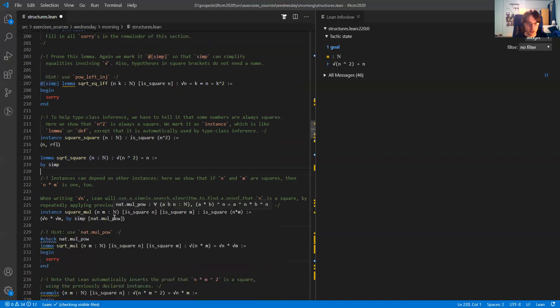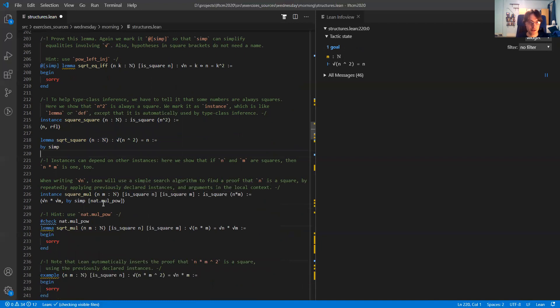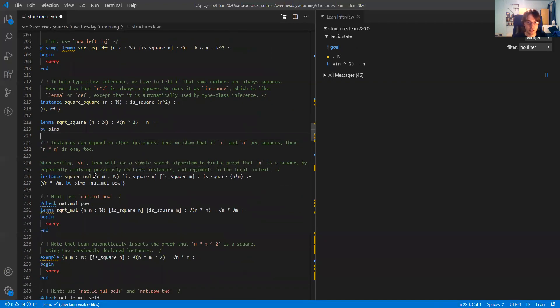Another nice thing is that instances can be recursive. Here's an instance saying that if I have two natural numbers n and m, and both n and m are squares, then the product n times m is also a square.